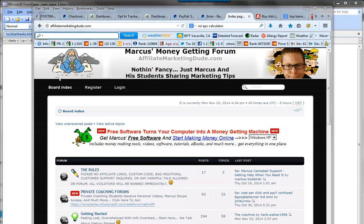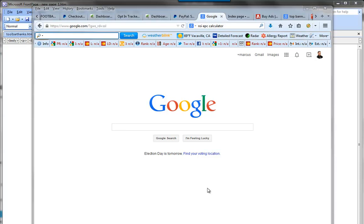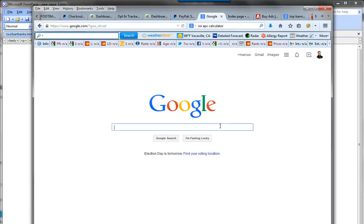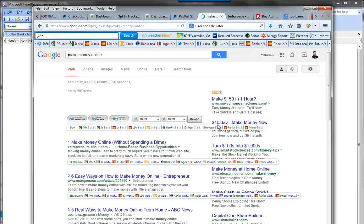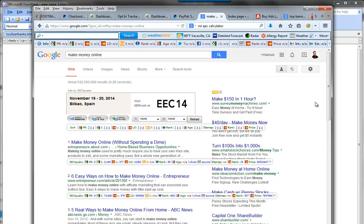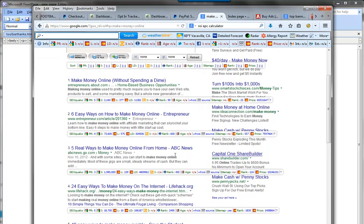Let's go ahead and take a look at some places we can advertise. One of the easiest things you can do is simply go to the number one keyword you want — for example, let's say 'make money online.' What you want to do is take a look at the top sites ranking in the organic or free search engine rankings, and look for one that's not too big but dedicated to what we're looking for.